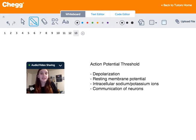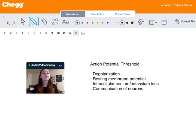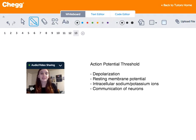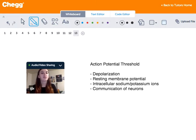Hi guys, my name is Michelle. I'm a tutor for Chegg Tutors and I usually teach English, math, and psychology. Today we're going to be talking about action potential threshold.